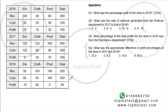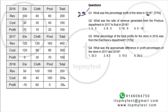Question 1: What is the percentage profit of the store in 2018? Profit is 50 on cost of 200, that's 25%. Answer: 25%.